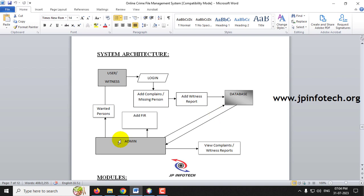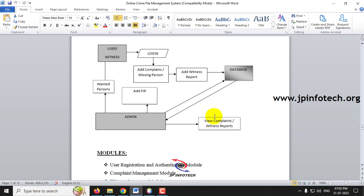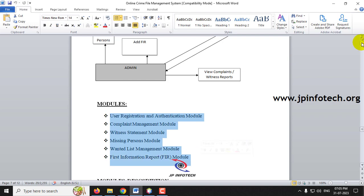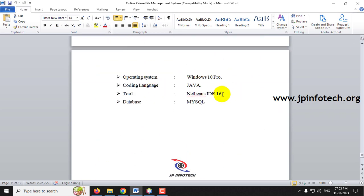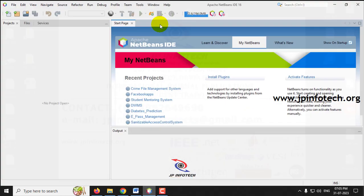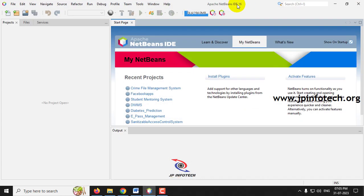In the system architecture, there is a user and an admin. The user can log in and add complaints, missing person details, or witness reports. The admin can add most wanted person details and FIR details and can view complaints posted by users. These are the modules used in the project, implemented in Java using NetBeans IDE 16.